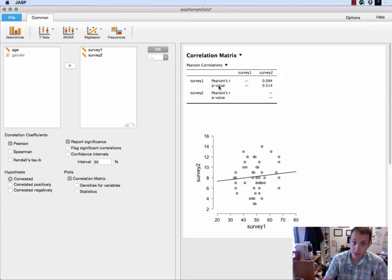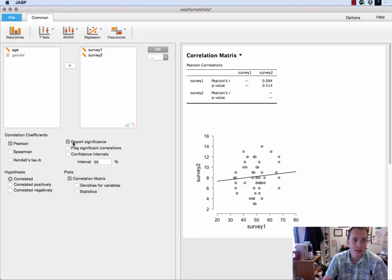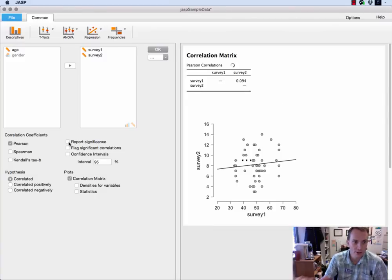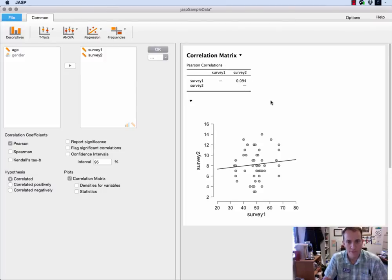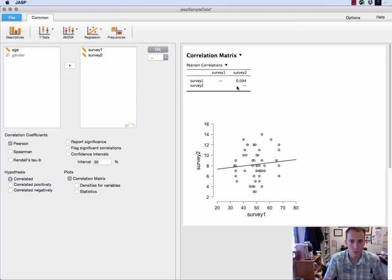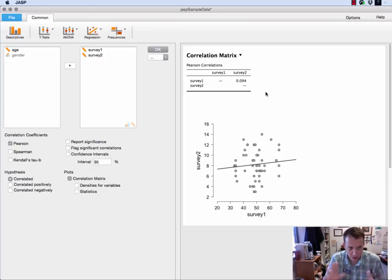In fact you can tell JASP to leave it out by simply unchecking the report significance bar on the left and then you just get the Pearson's R value and you can report that now. That R value is 0.094 and then you're done.